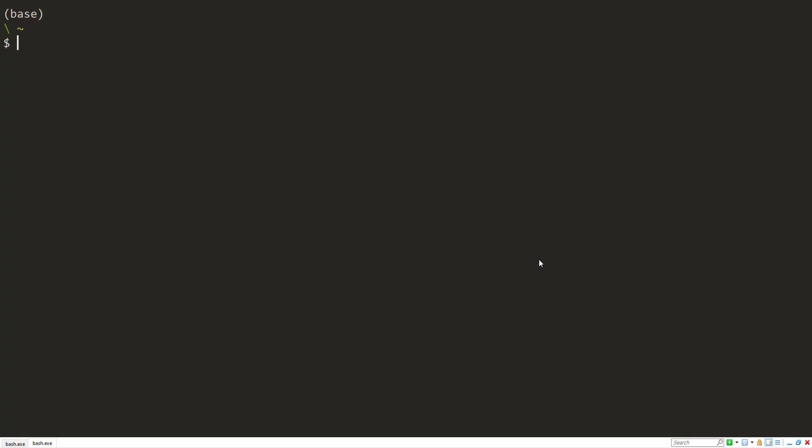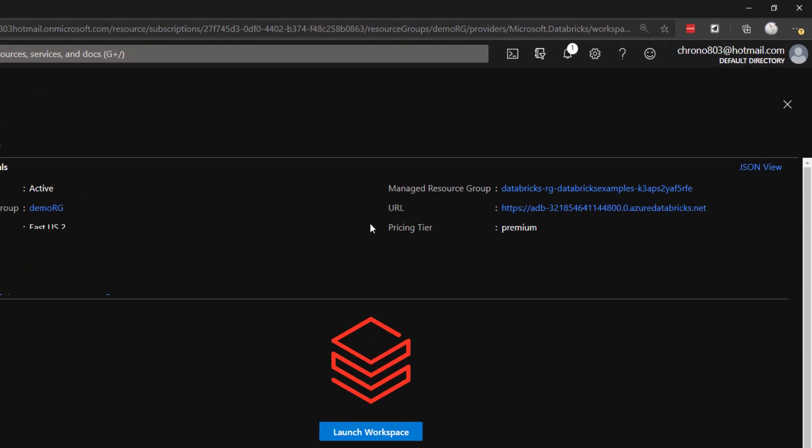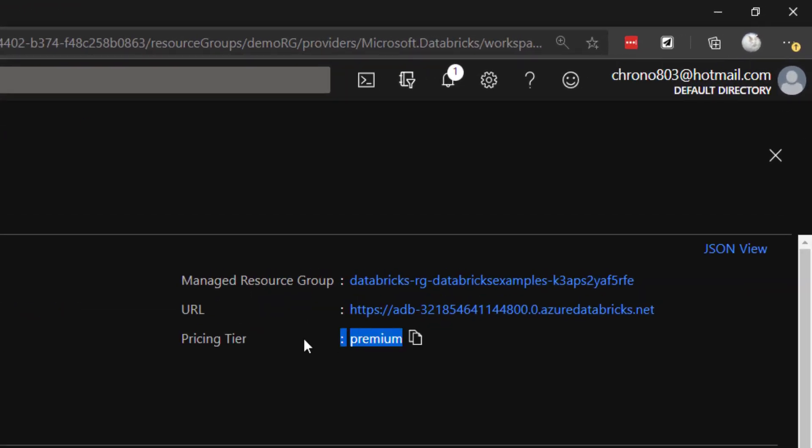And to see which tier your workspace is in, you can check it in the Azure portal here. You can see the pricing tier, either say premium in this case or standard.